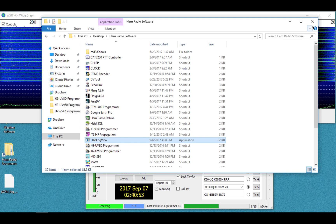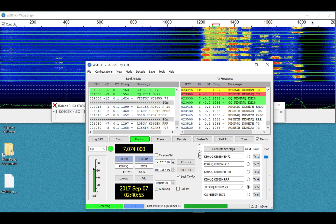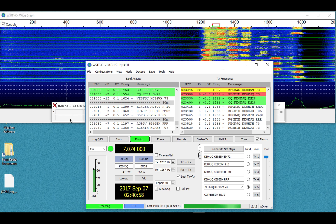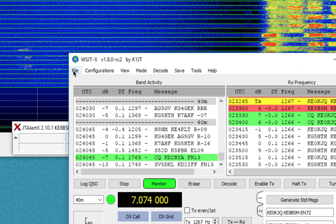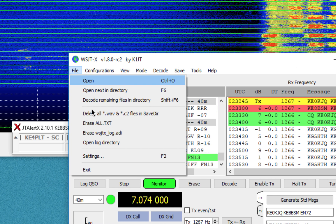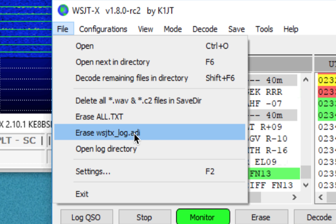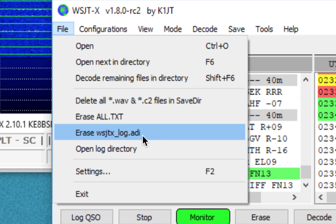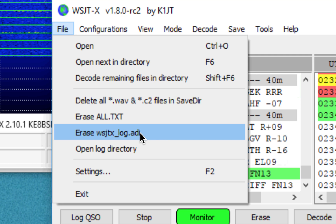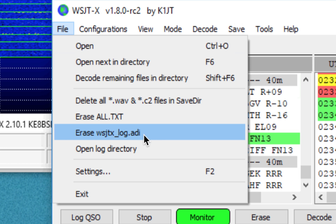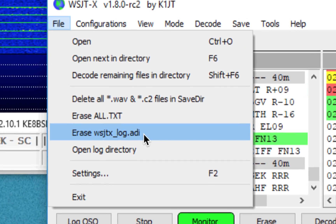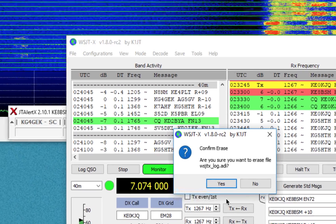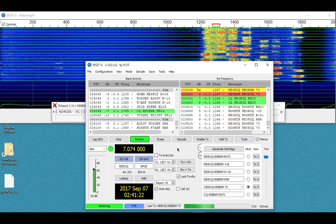So I'm going to go ahead and close this, and I'm going to close out of JT65 now. Actually, what I'm going to do, now that I have that file, this is another important thing you want to do. Once you have this done, you want to erase the log file. So just go in the WSJTX software, go to File, go to Erase, the WSJTX Log ADI file. Are you sure? Yes. There.